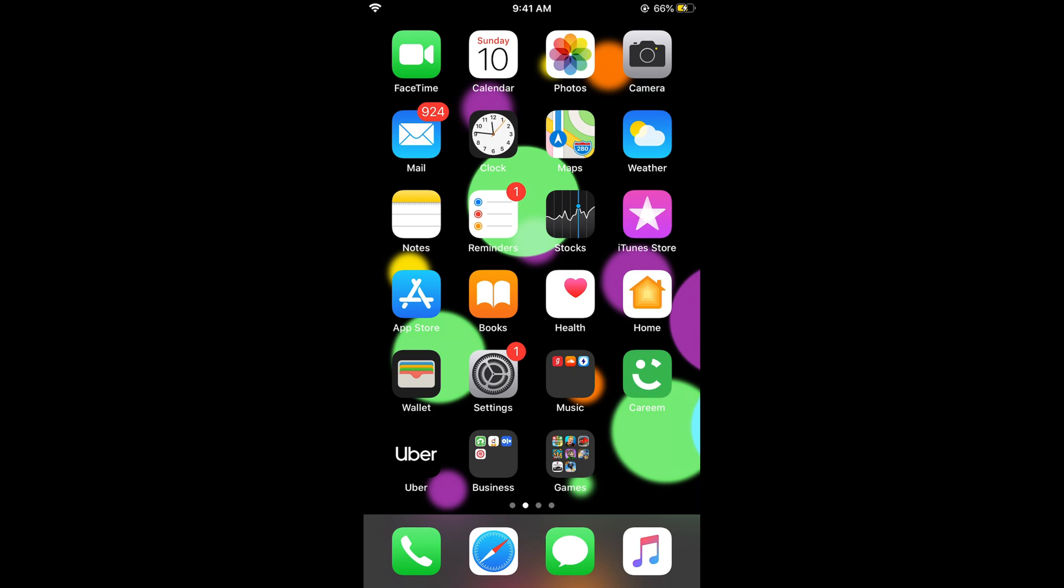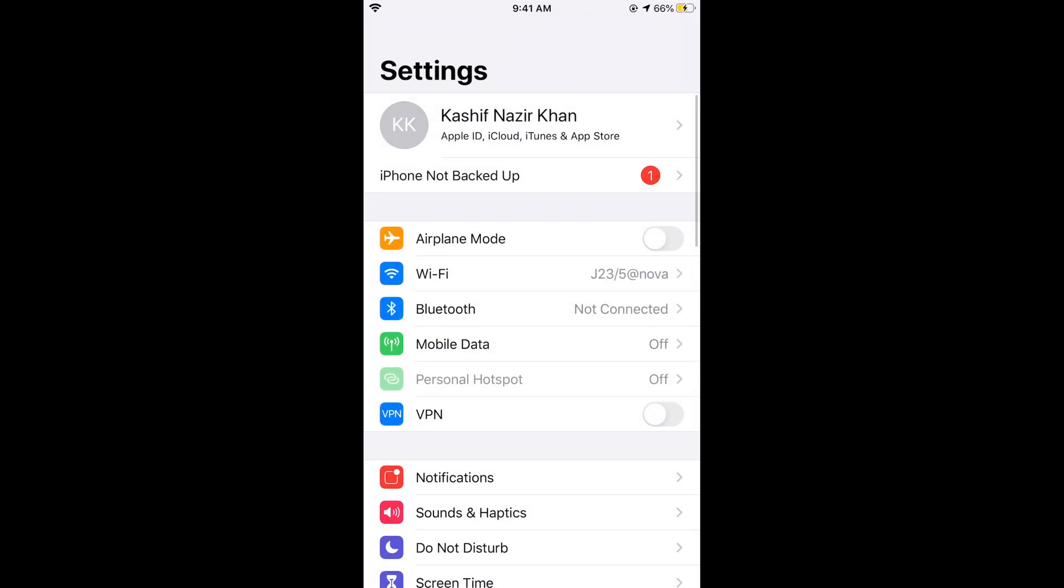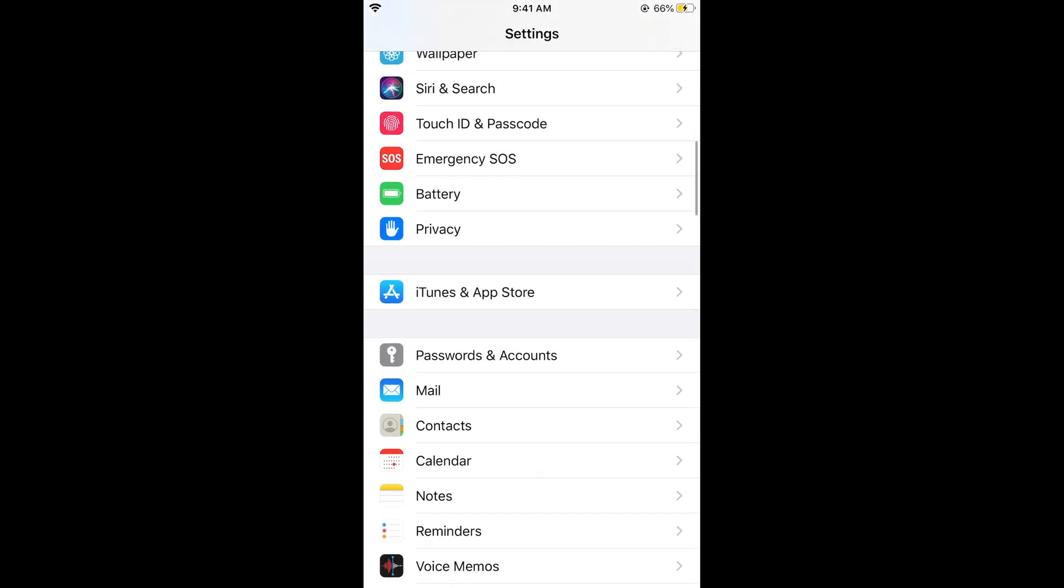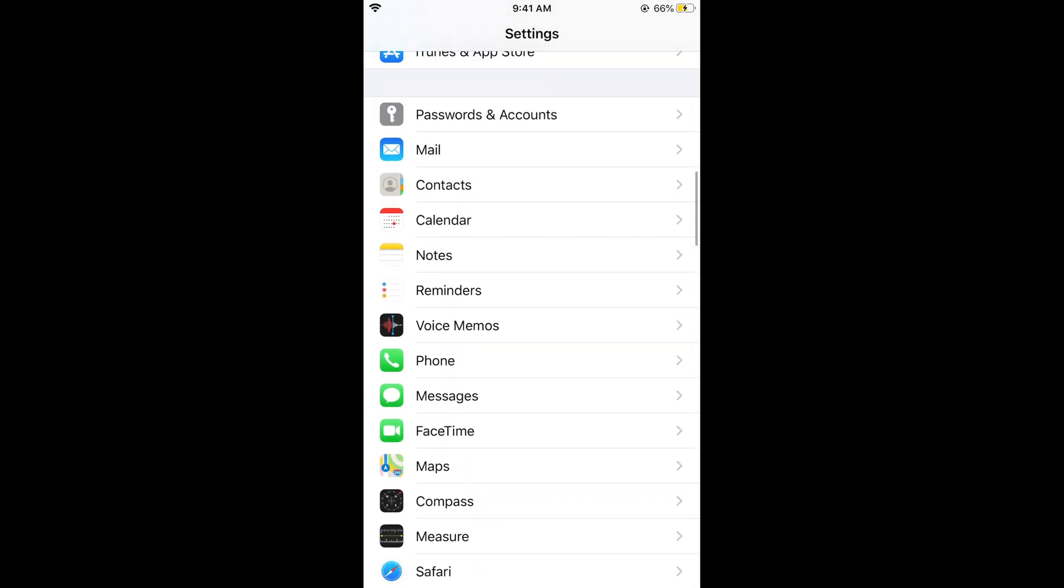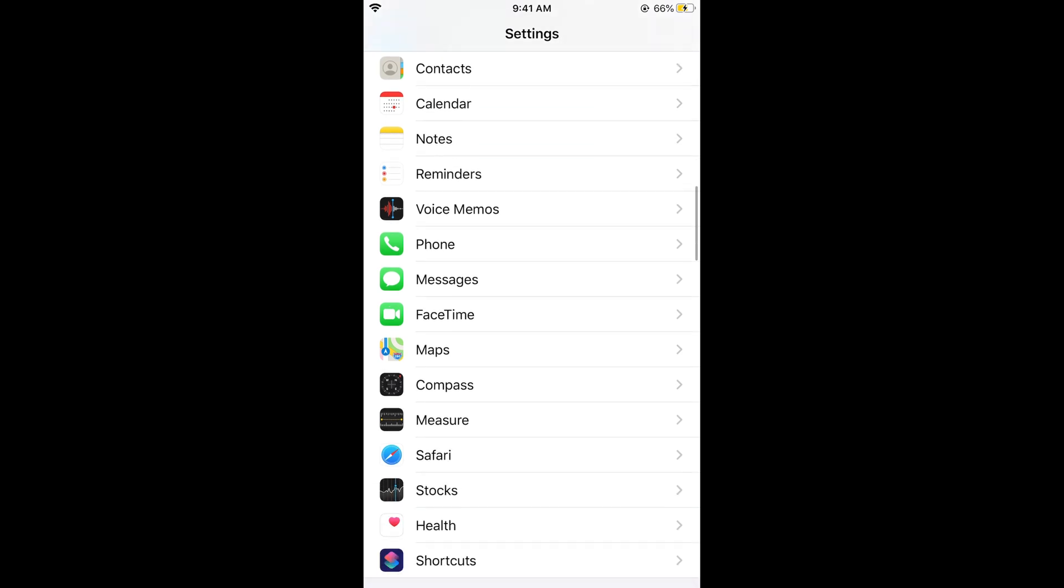What you need to do is go and open your Settings on iPhone. So here we go. Once you are in your Settings, scroll down below and here you would see the default Apple apps. Here you would see Phone. Simply tap on Phone.